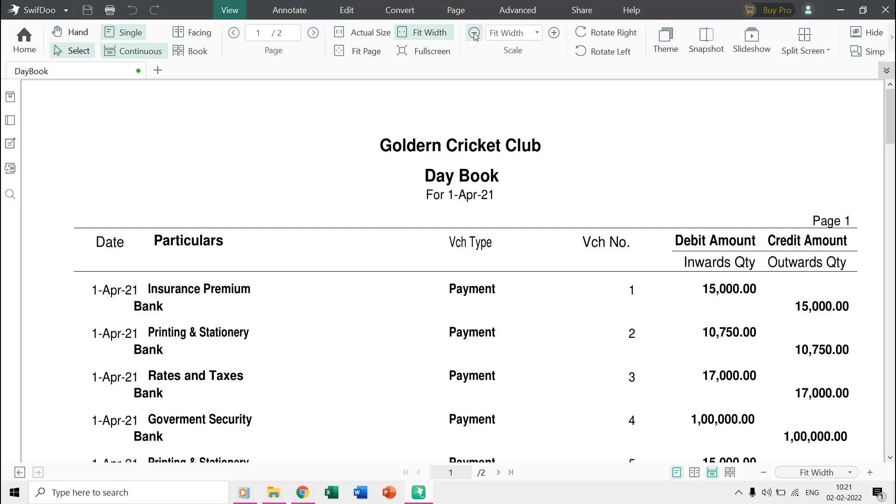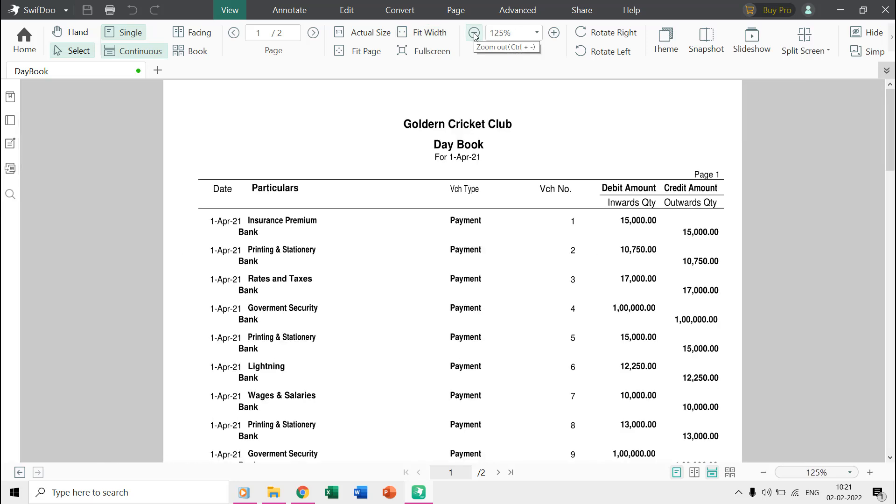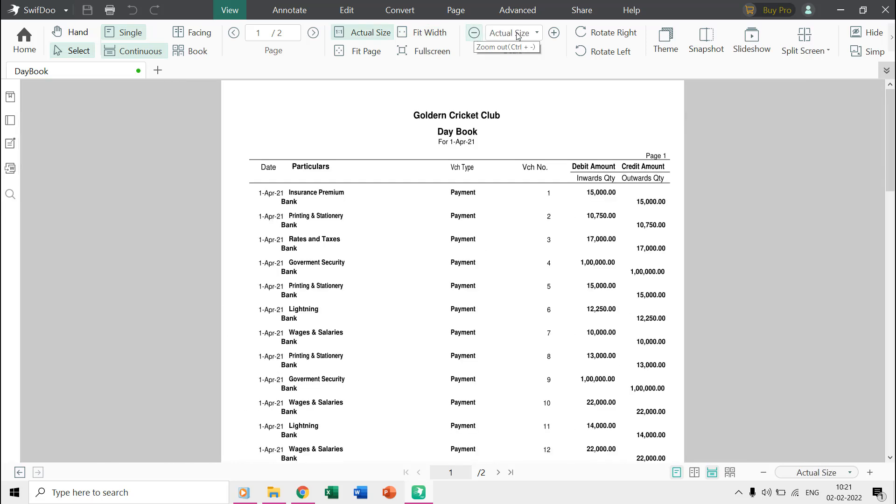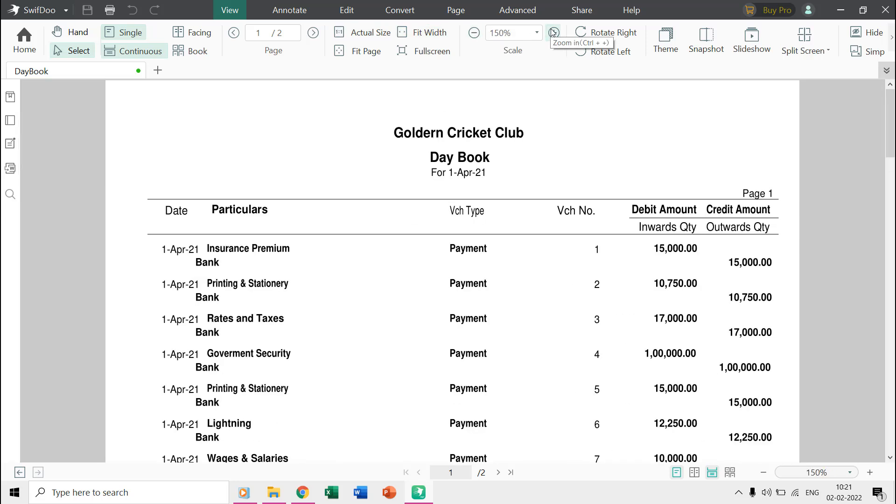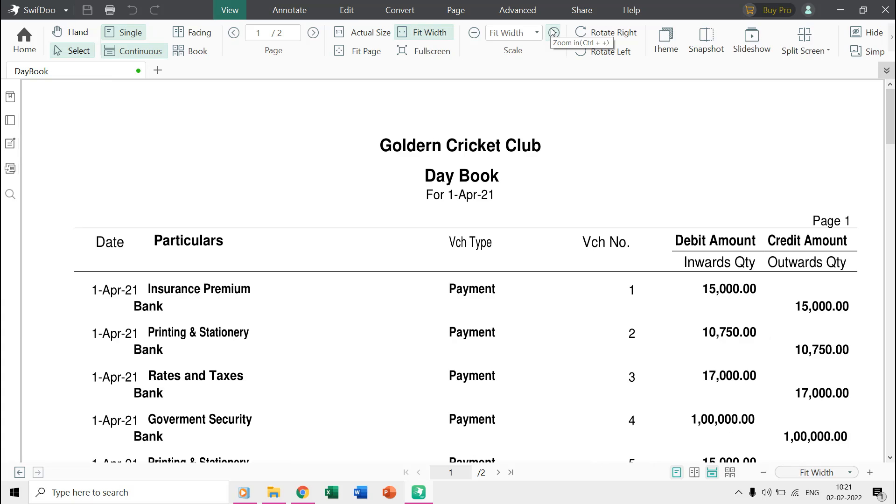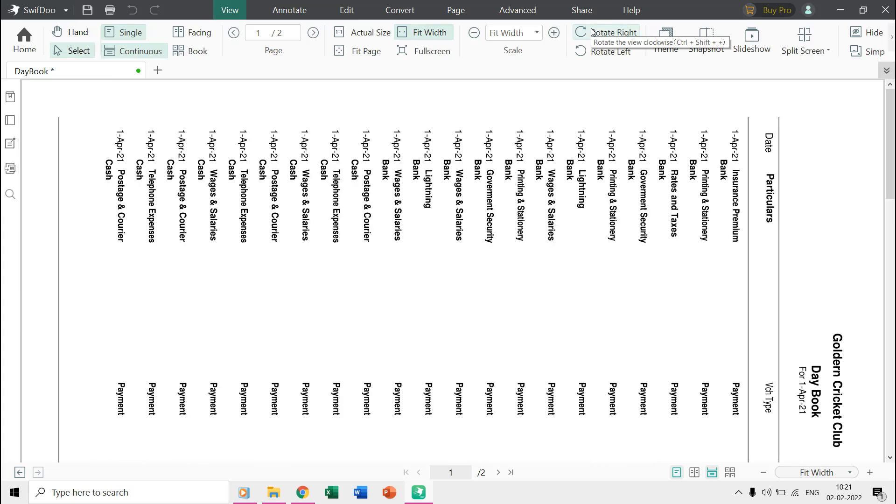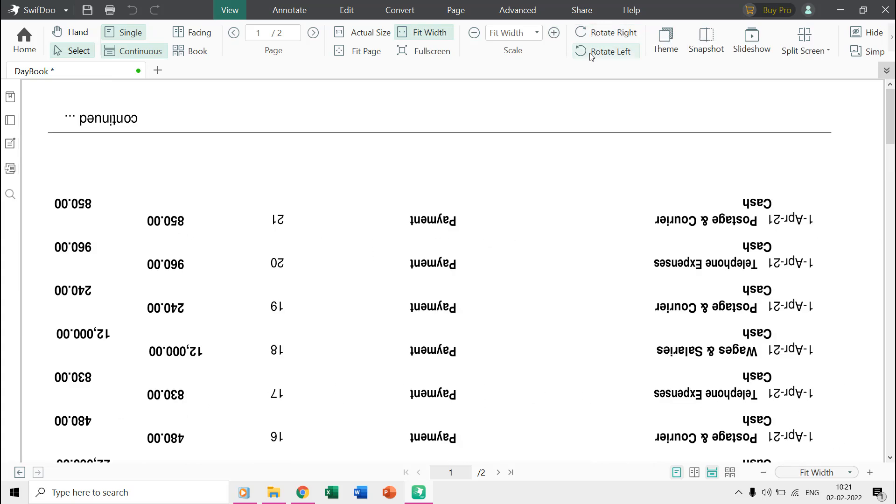You can also manually adjust the content by adjusting the scale settings.